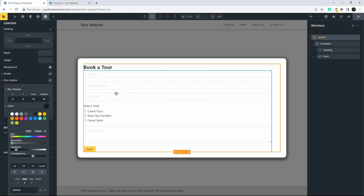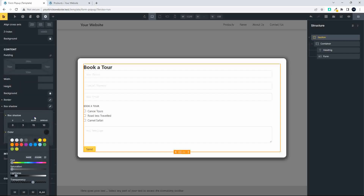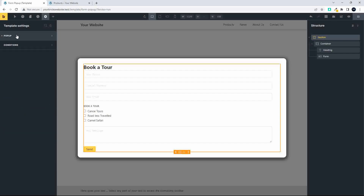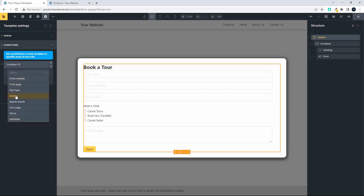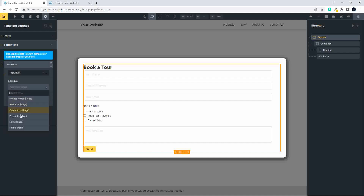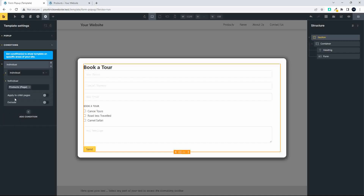Now I want to ensure this pop-up only runs on the page where it's required, which is the products page. The top section covers the pop-up layout styling, and the next section looks at the condition. I'll add a condition and set it to display on an individual page, selecting Products. No need to apply to child pages or any exclusions. Then save that.